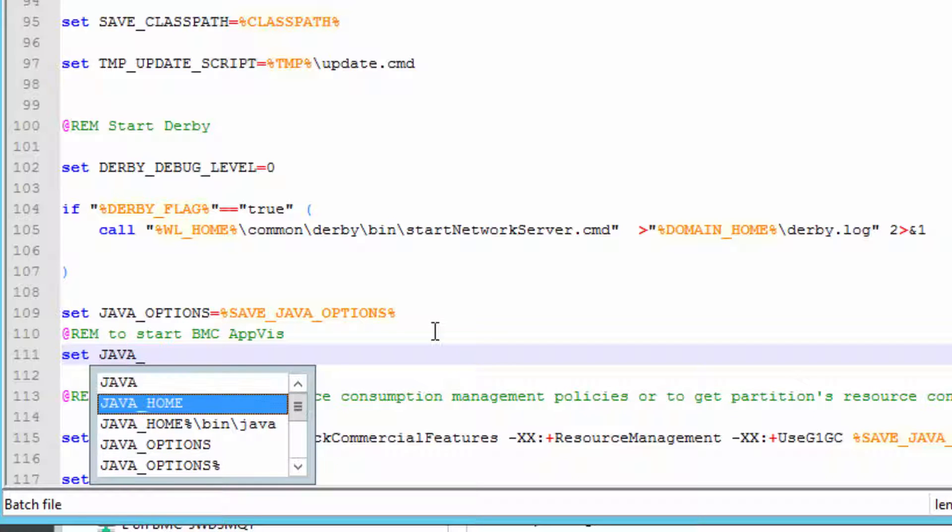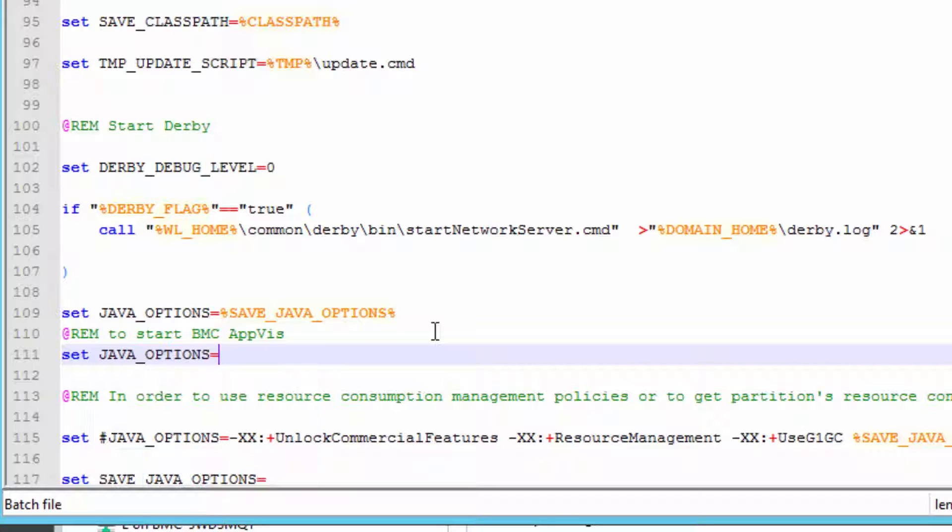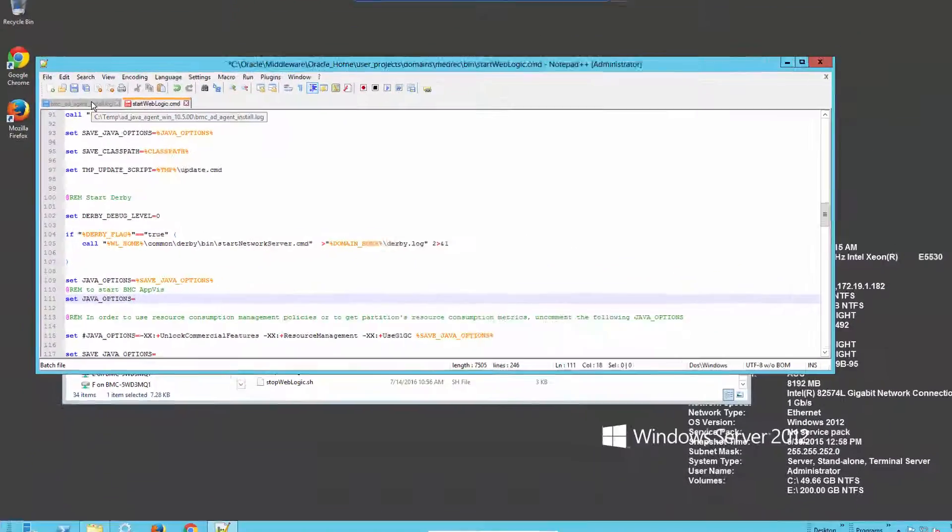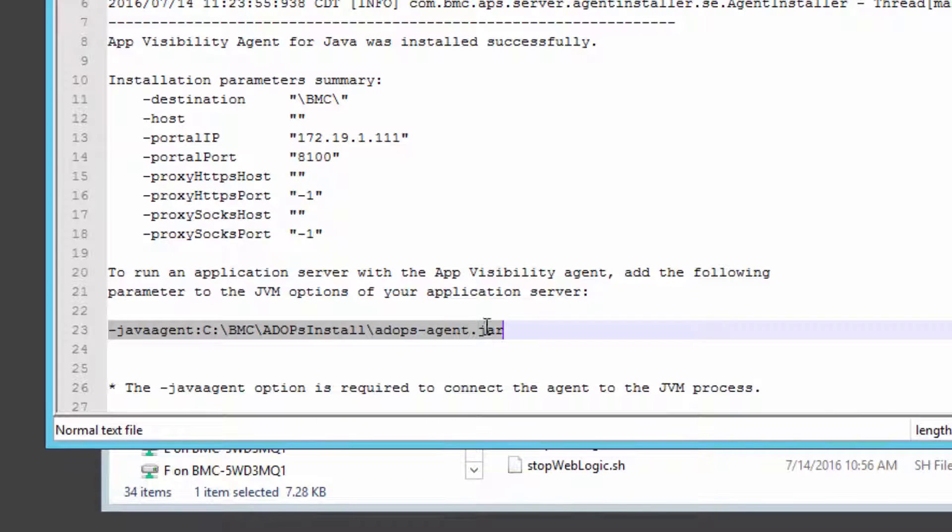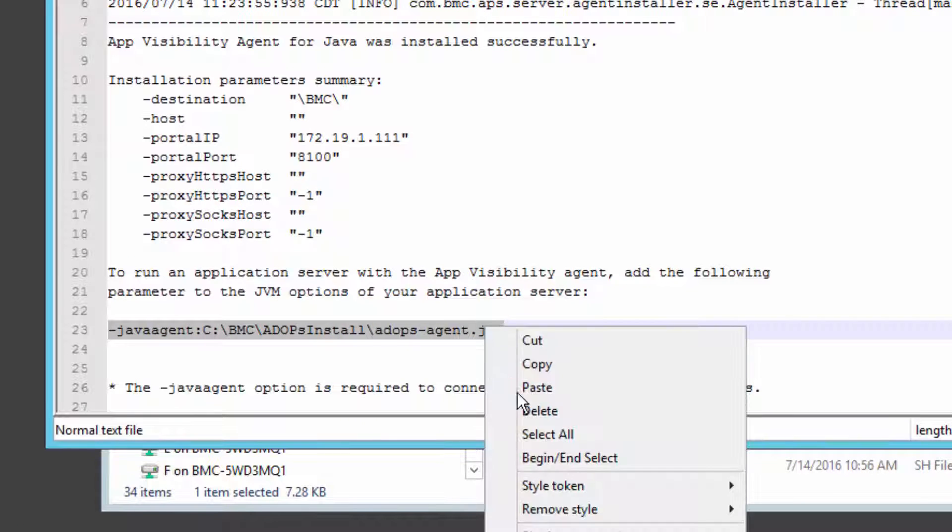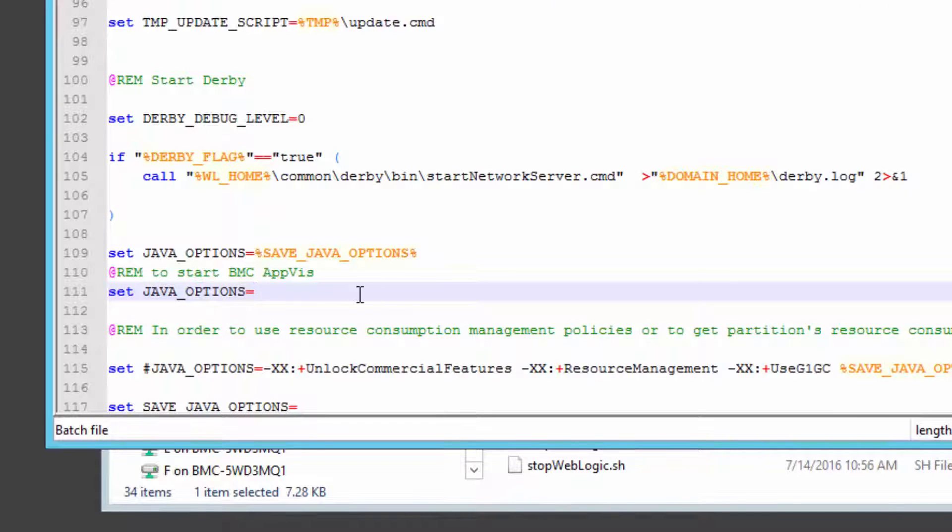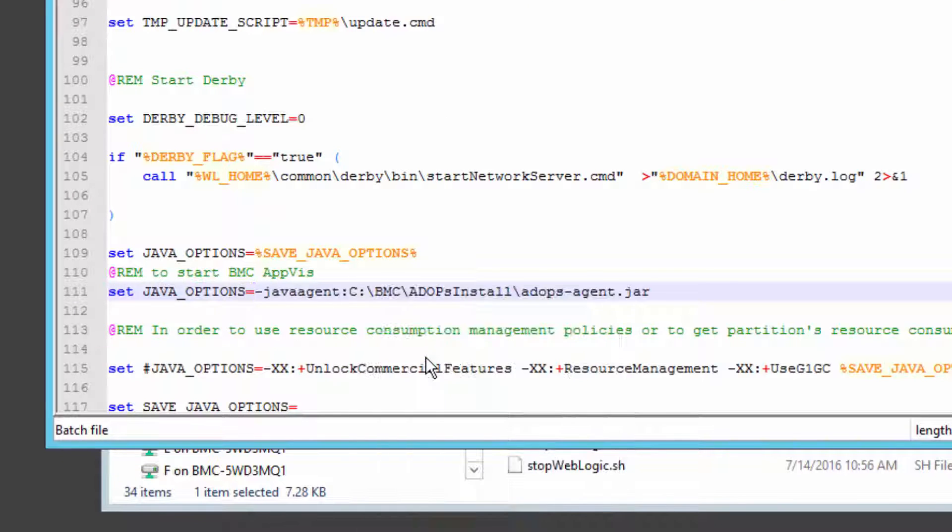That's why it was important to remember the previous installation file and where that file is located. So we take that line and we insert it into the startup command file. And then we also add another bit at the end to preserve the Java options.